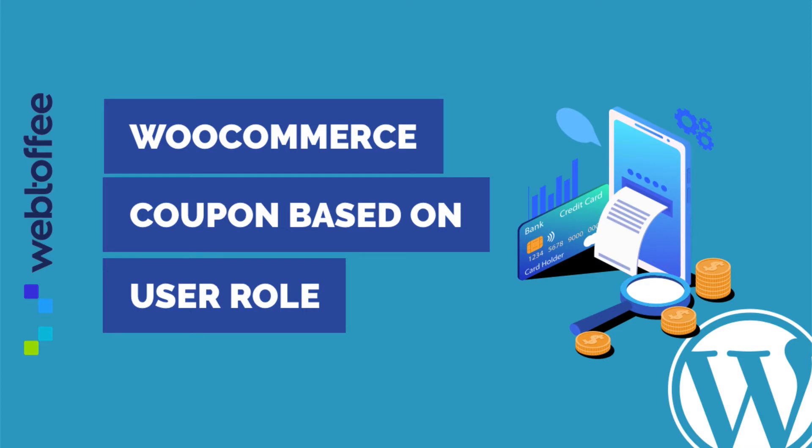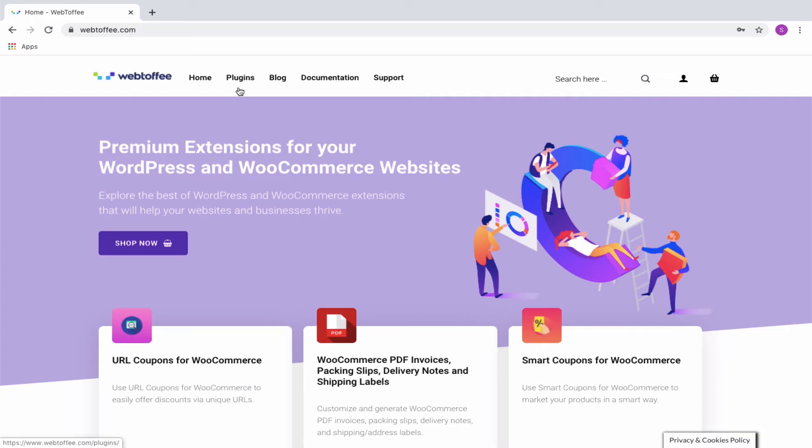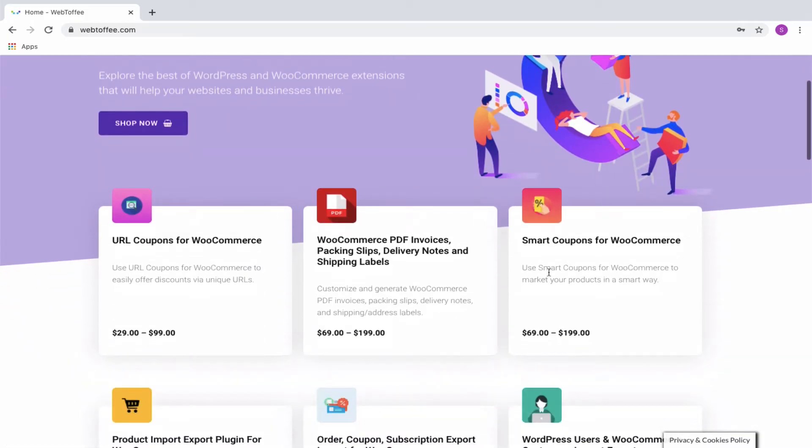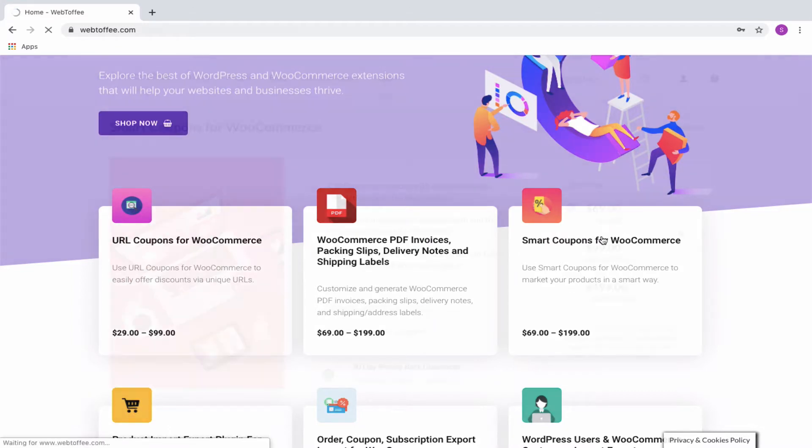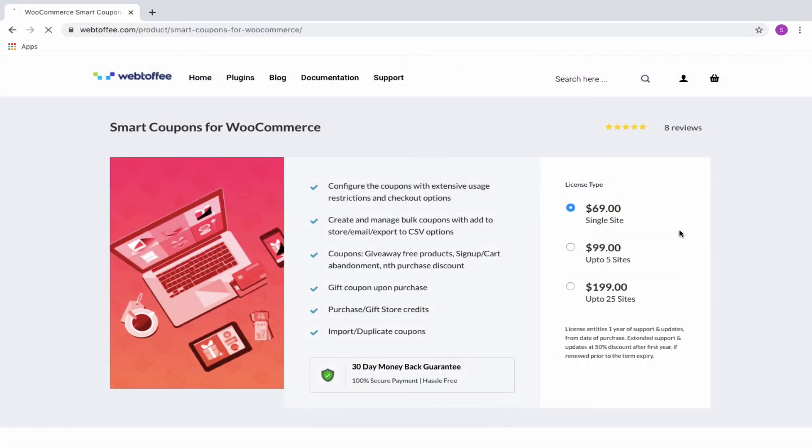In this tutorial, let us see how discounts are offered to customers on the basis of user roles. Webtoffee's Smart Coupon for WooCommerce is a coupon extension plugin which allows you to create and design coupons for your WooCommerce customers.